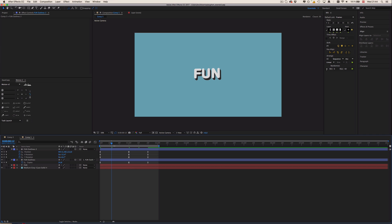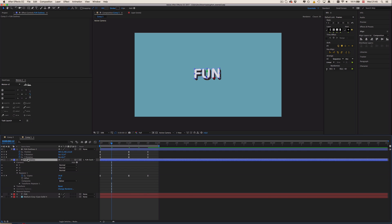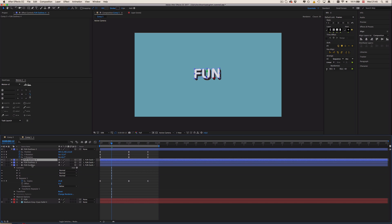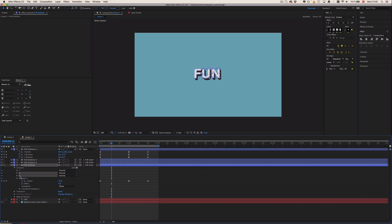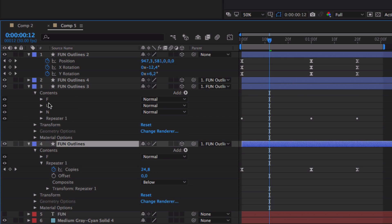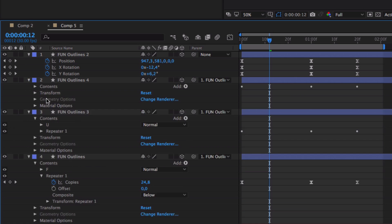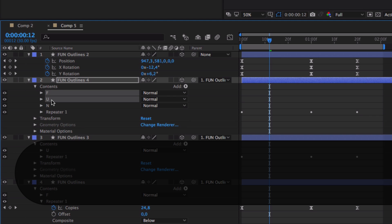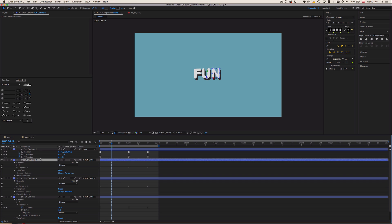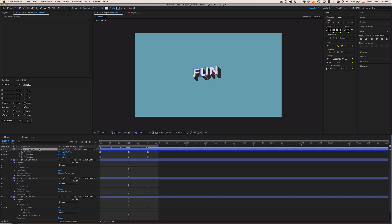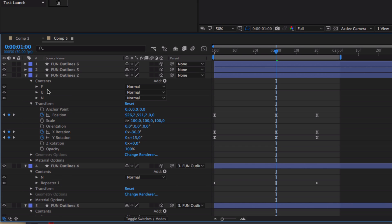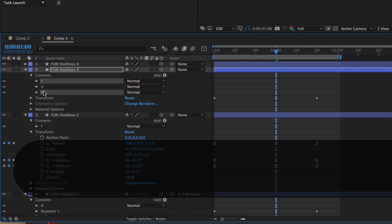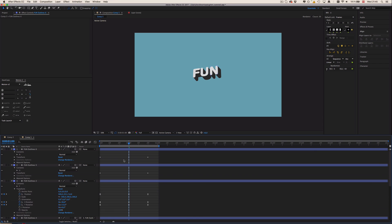Now comes the fun part—now we're going to offset each one of those letters. This we are going to do by duplicating each of those two layers two times and then deleting two of those shapes of those letters every time. So I'm going to delete U and N for this one, then I'm going to delete F and N for this one, so that we have F, U, and FUN. Then same for this one.